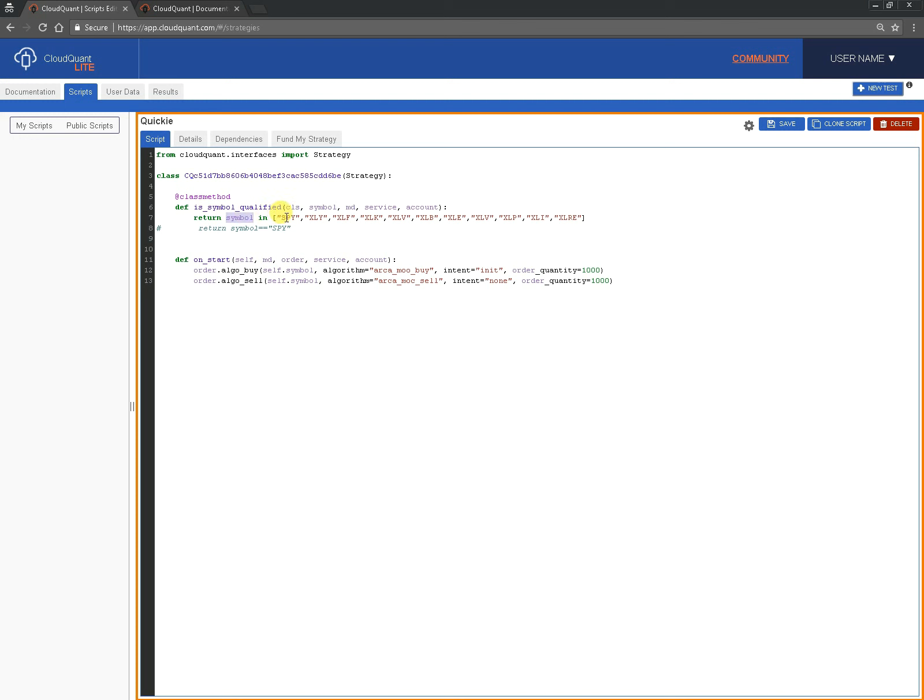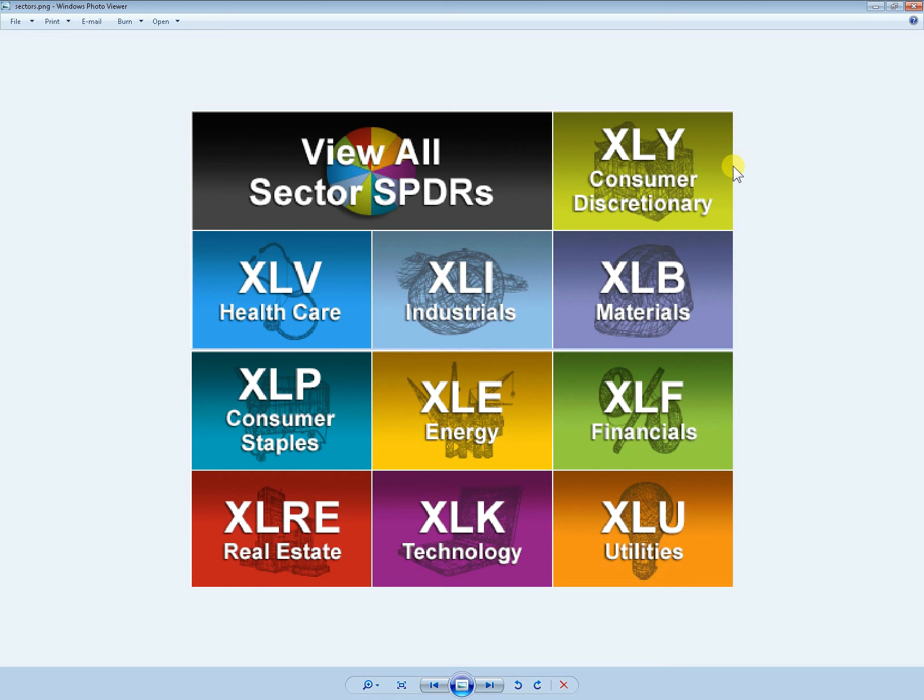So is the symbol that's being passed here to us, symbol, in this list of symbols, is it SPY or XLY or XLF or XLK and so on and so forth.